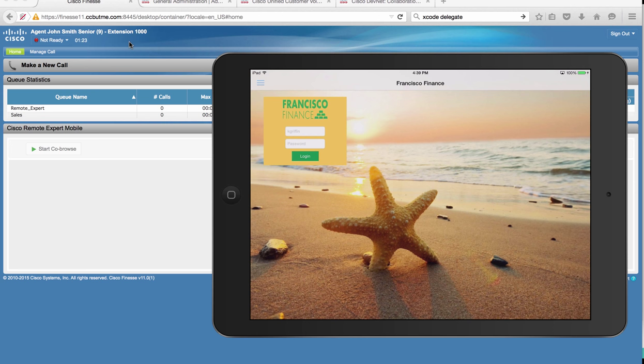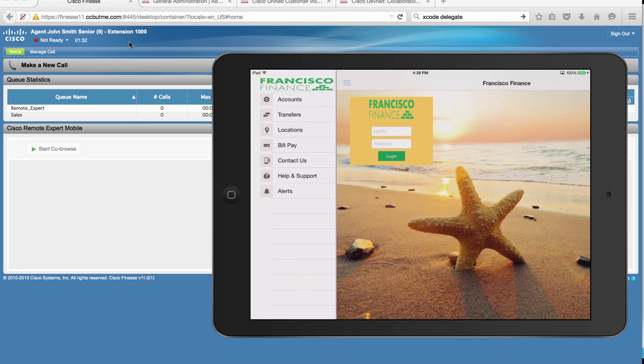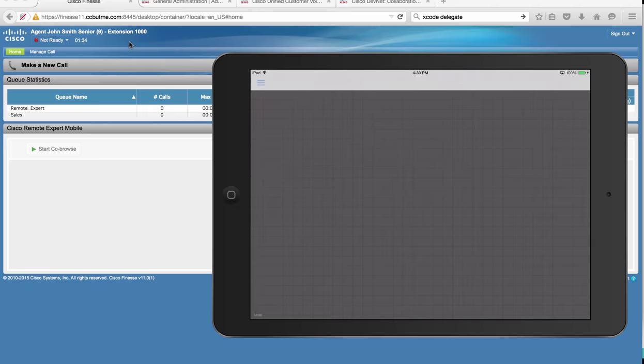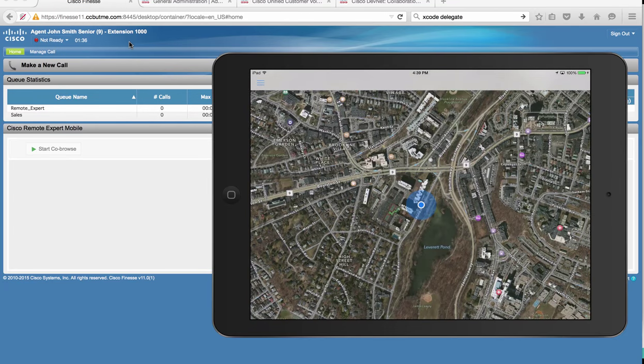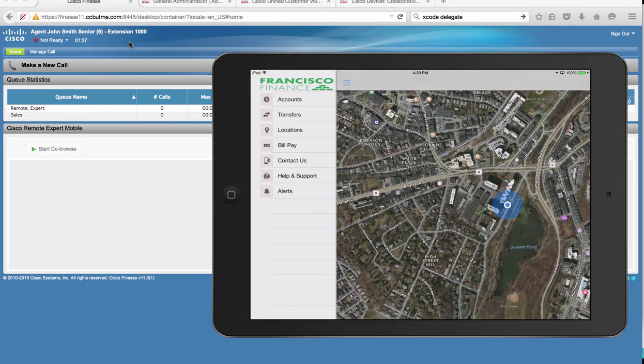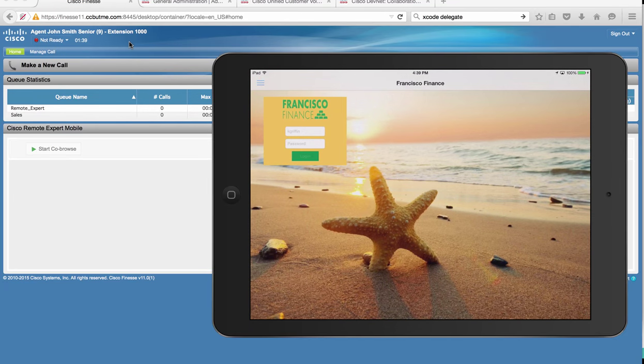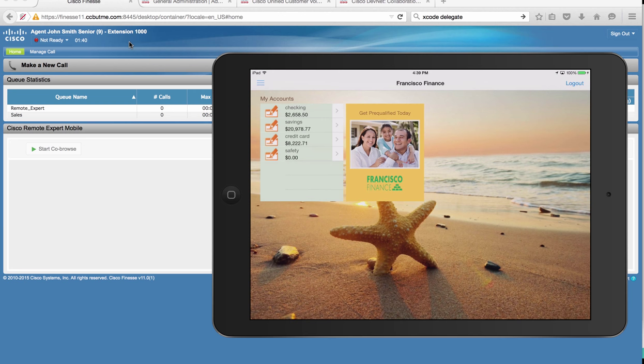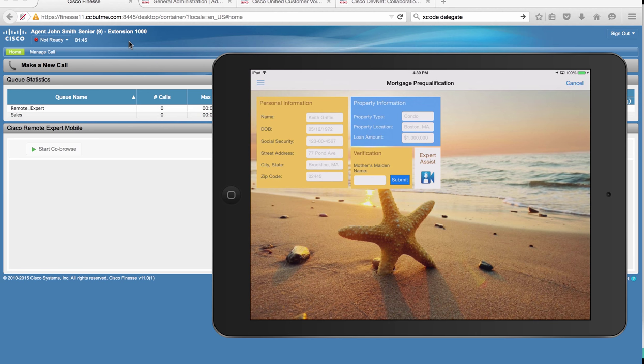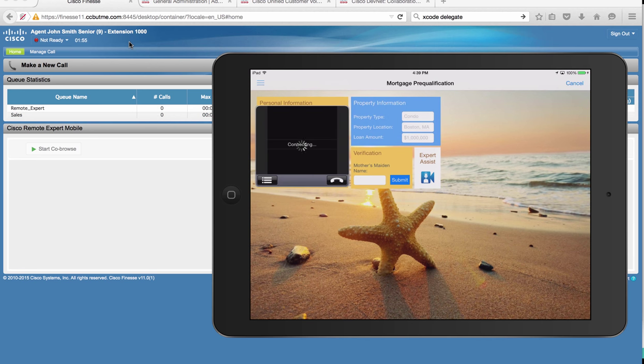Our customer Keith Griffin is using one of our mobile apps. This Francisco Finance app is a simple location-aware app that allows Keith to log in and check his balances as well as apply to any of our promotions. Here he fills out the mortgage pre-qualification form and clicks expert assist to get some help.